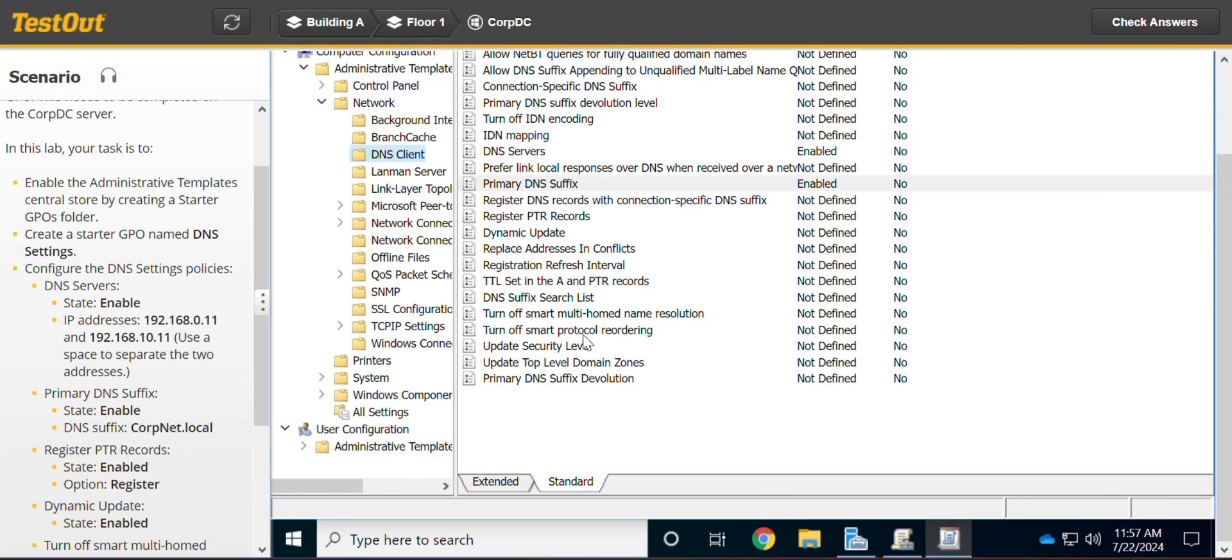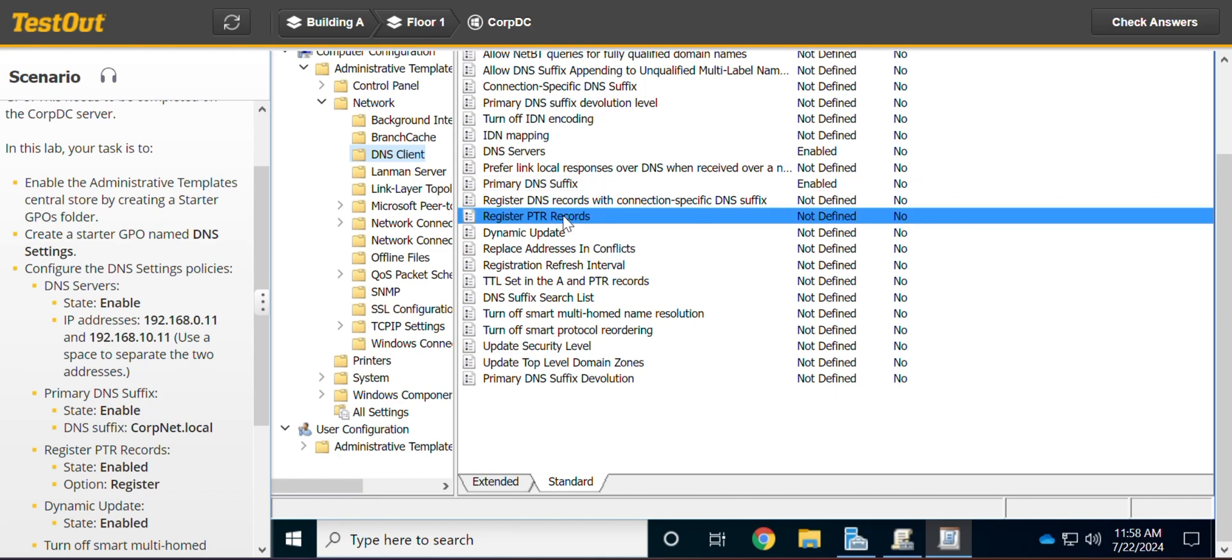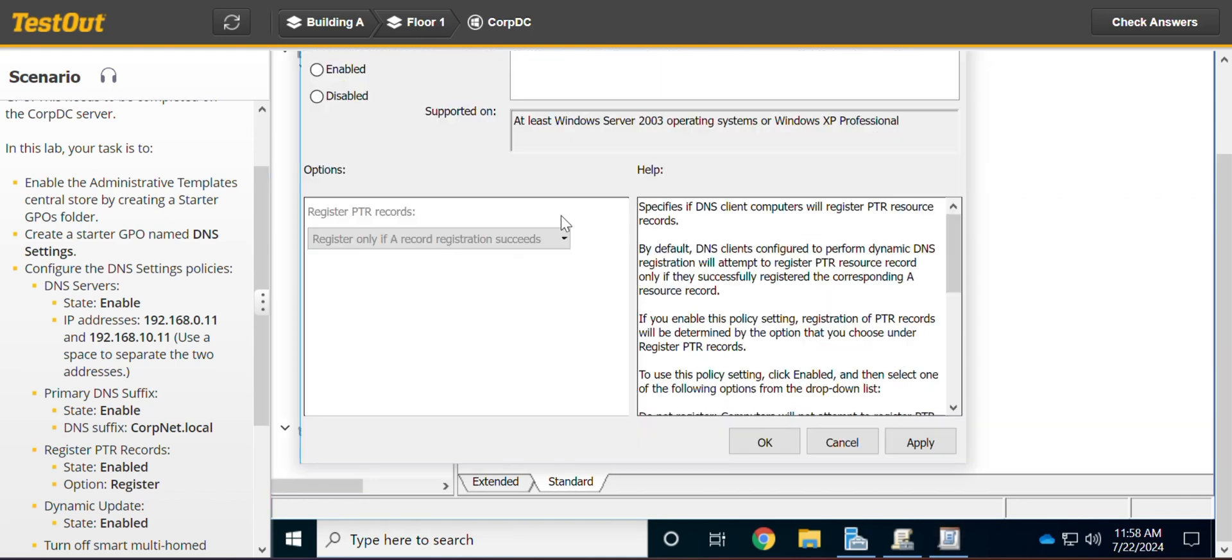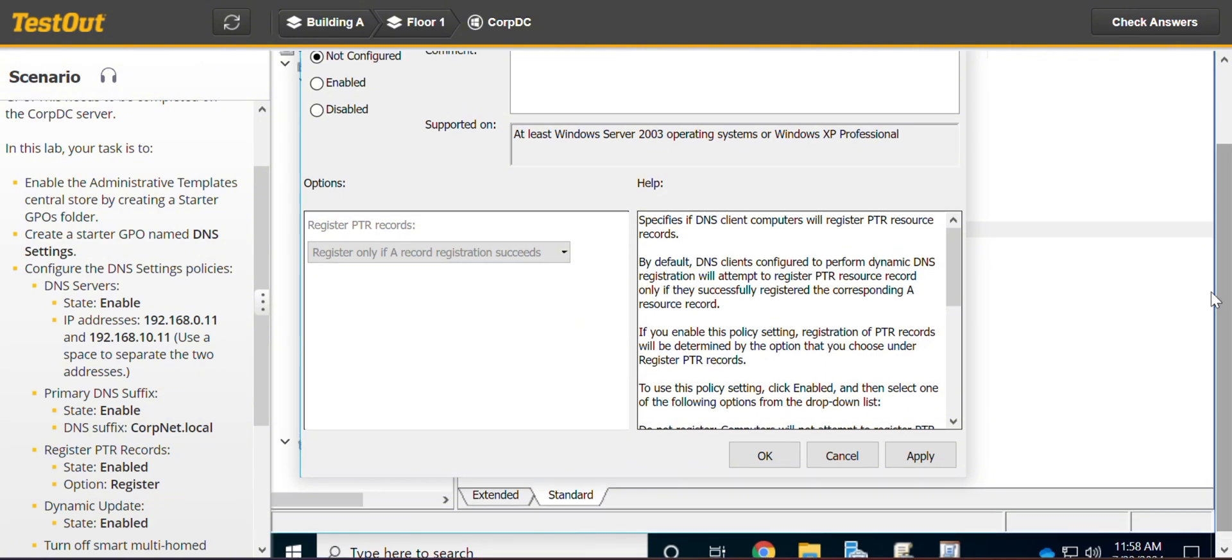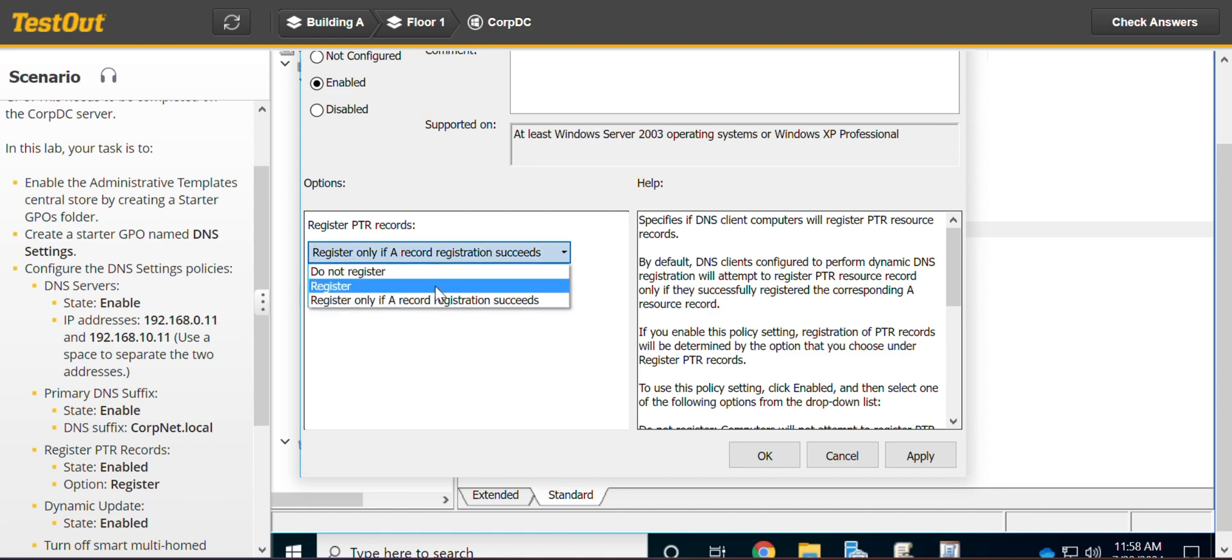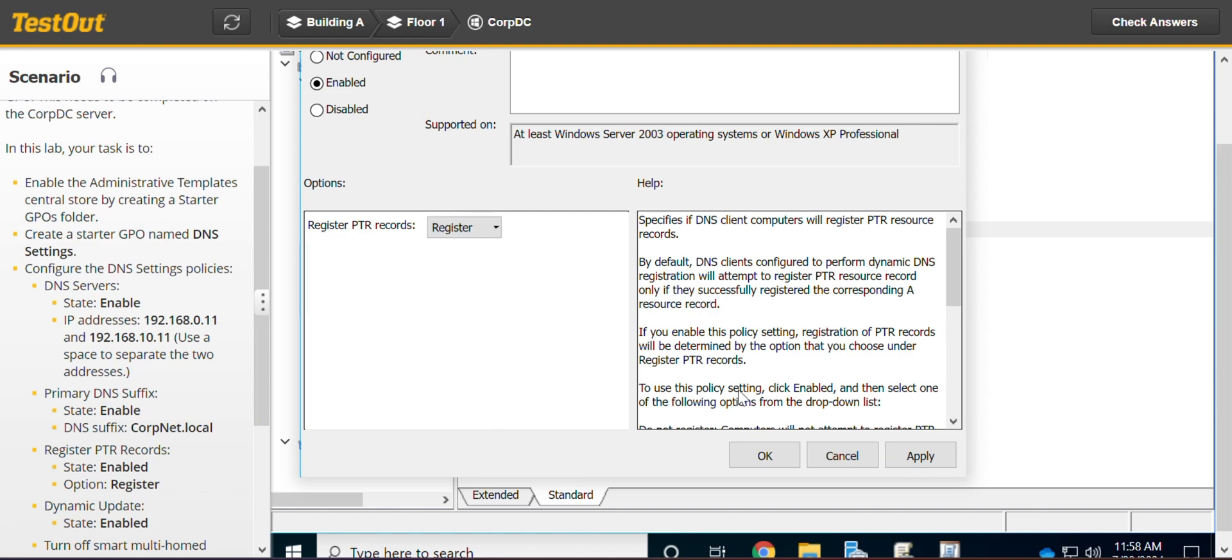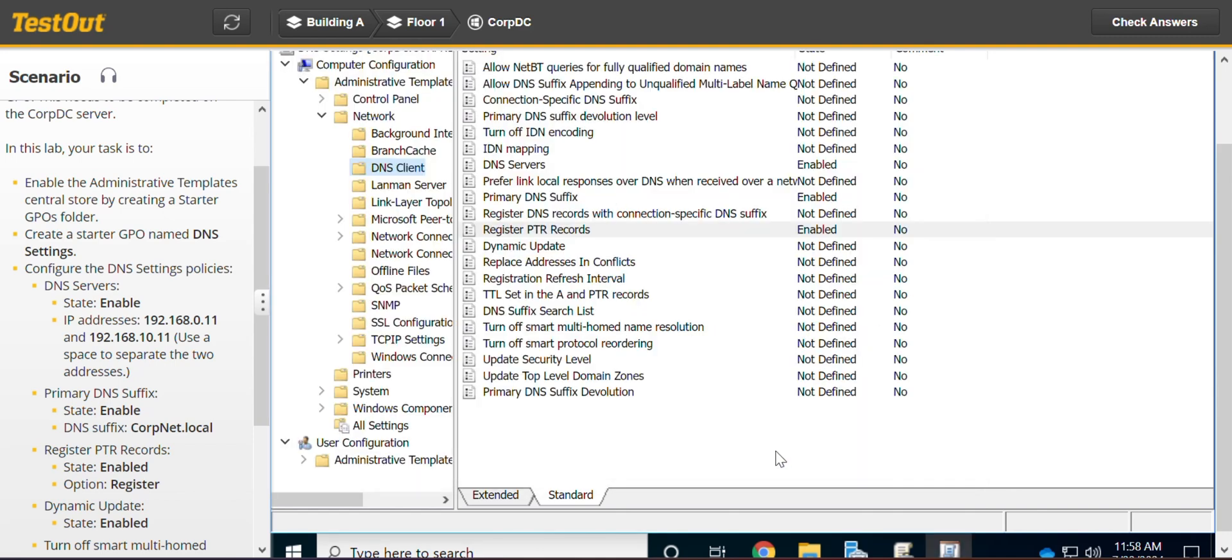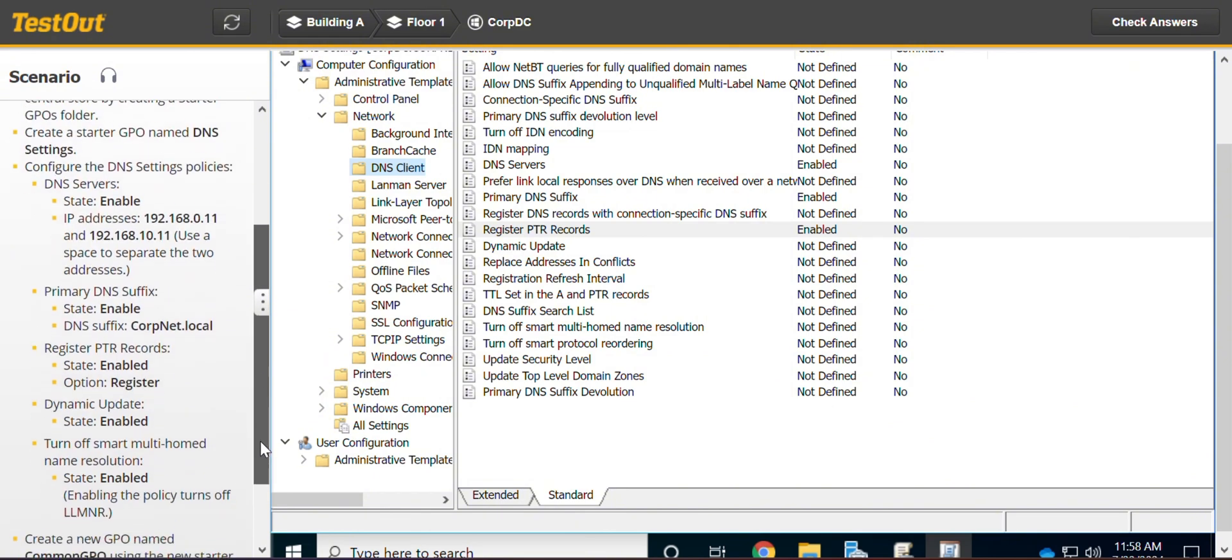The next one is register PTR records. I have to enable it. And options register. I think that one is quite easy. We are good.